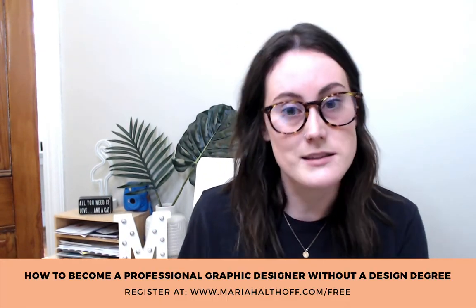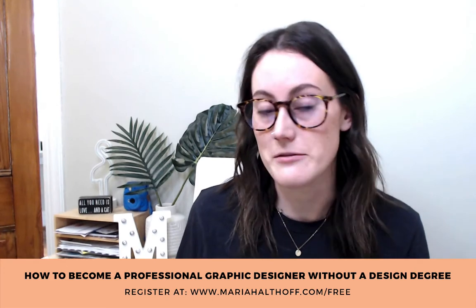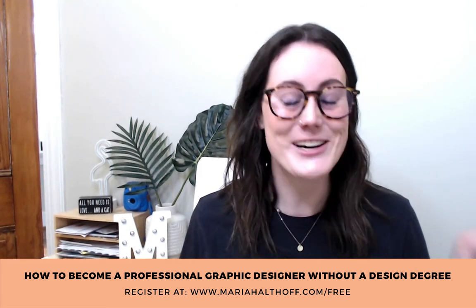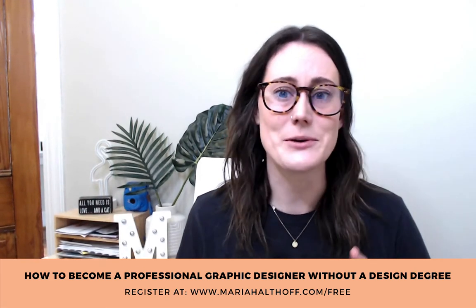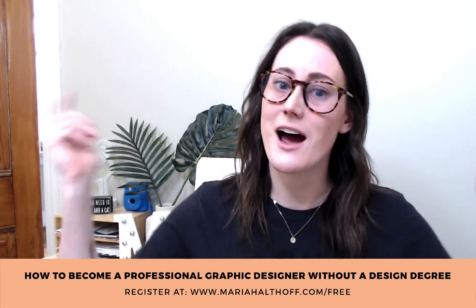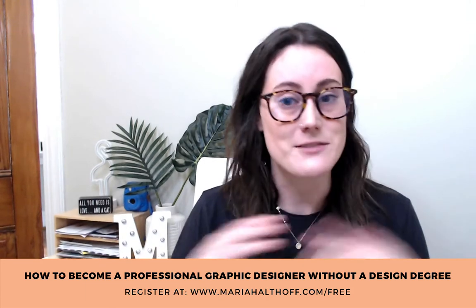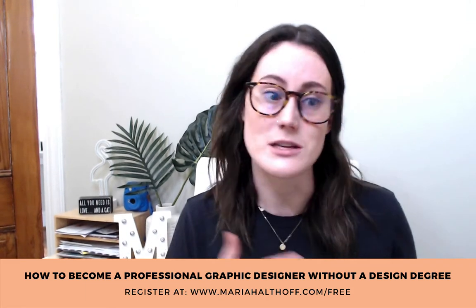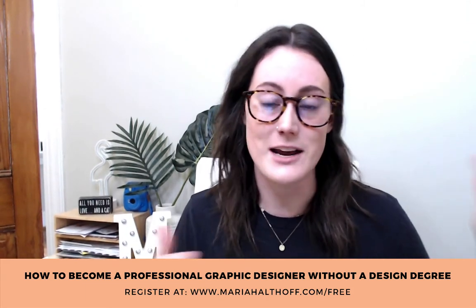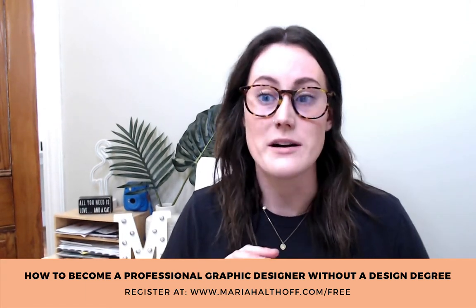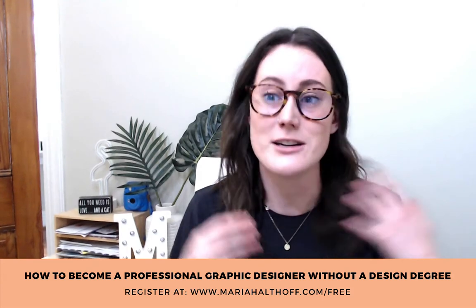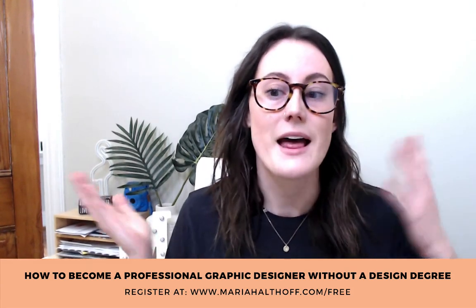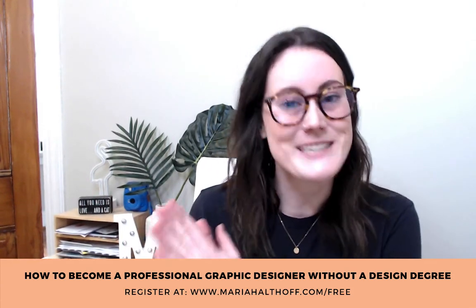So that's all I have for you today. If you're interested in learning more from me, I actually have a free training for you as well. It's called how to become a professional graphic designer without a design degree. I'd love for you to sign up and watch that. I'll link that below as well. It's for anybody who's learning graphic design, aspiring graphic designer, or is a graphic designer and just wants to improve their skills. Let me know if you have any questions and I'll see you in the next lesson.